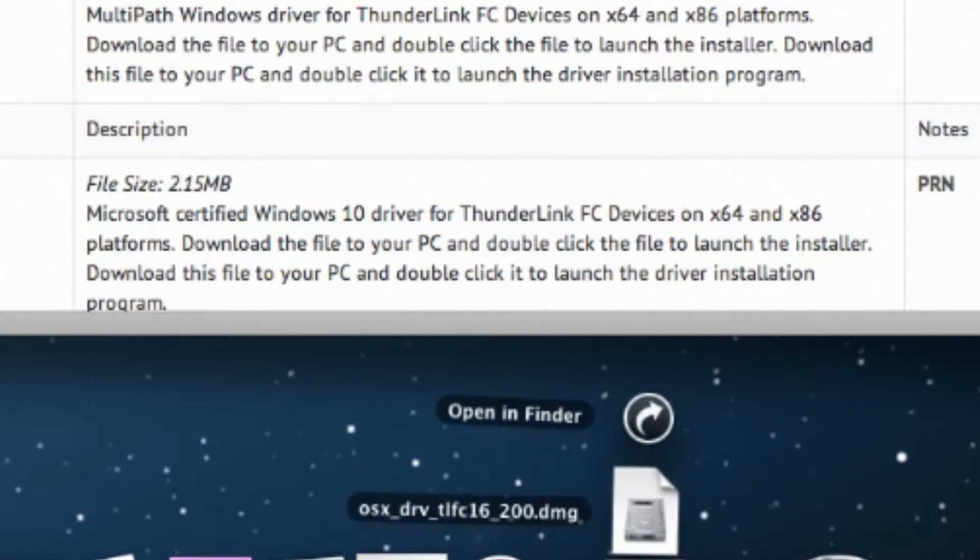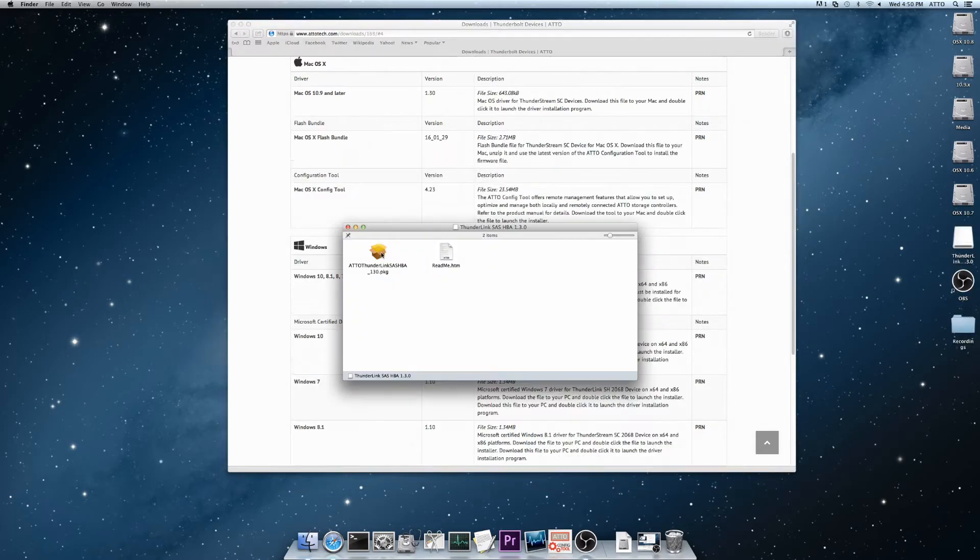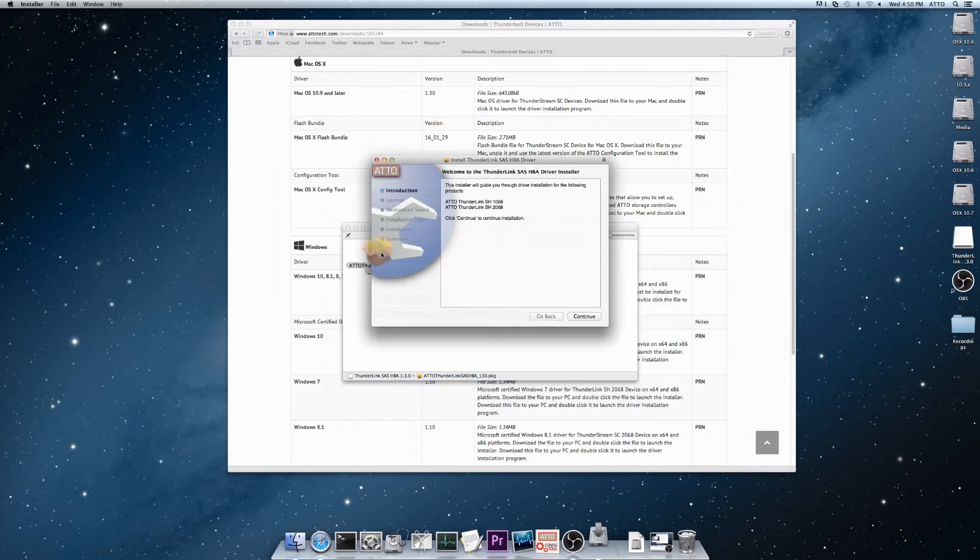Once complete, the file will appear in the download folder. Here, you'll find an installer and a README file. Double-click the installer to open it, and the installer will begin.